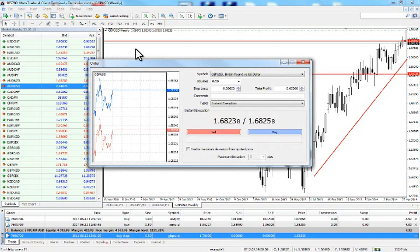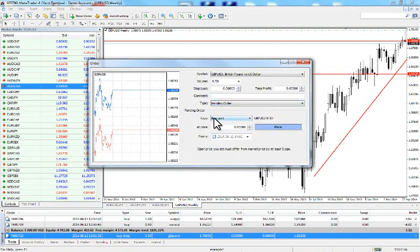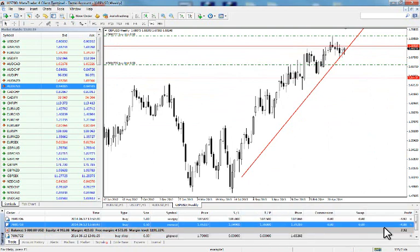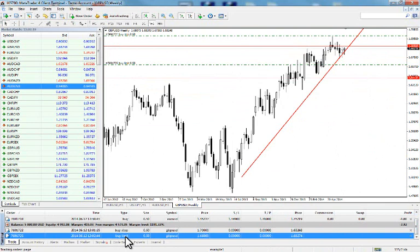Now let's look at the buy limit. Go to New Order again. Say we want to buy if the price goes as low as 1.65. Select Pending Order, choose Buy Limit, and put in 1.66. Leave the volume at 0.5 and press Place. In the terminal we can see a buy limit of 0.50 GBP/USD at 1.66 — this order will be triggered once the price reaches 1.66.